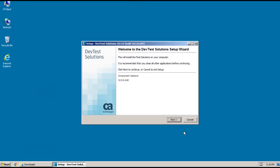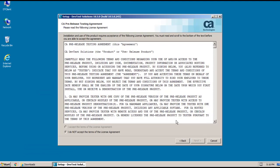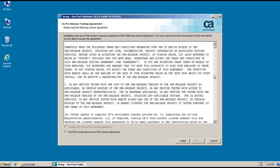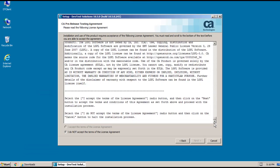The first screen in the installer is the welcome page that shows you which version of DevTest you're about to install. I can just go ahead and click Next. And this screen is the license agreement. You need to read through the agreement and scroll all the way to the bottom. Once you're at the bottom of the page, you can click I accept the terms of agreement and click Next.